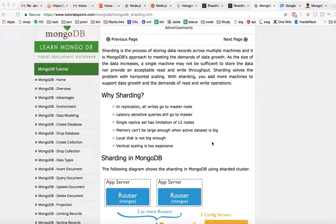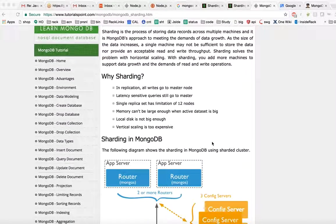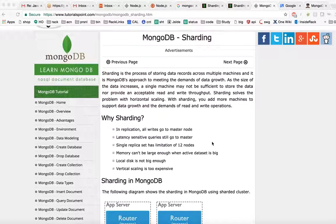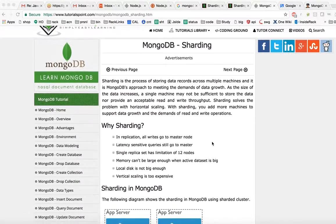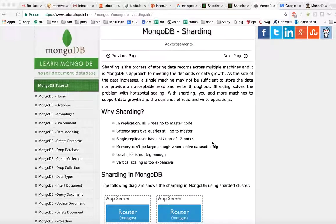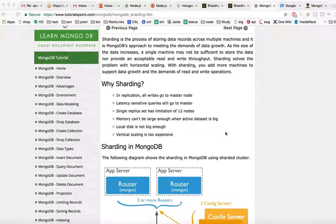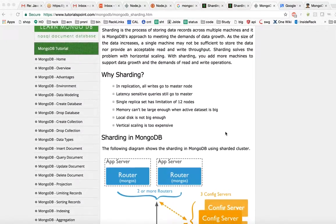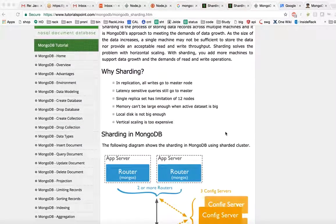My name is Premasimjan and we will learn sharding, the important concept of MongoDB sharding in this lecture. Sharding is the process of storing data records across multiple machines and it is MongoDB's approach to meet the demand of data growth.